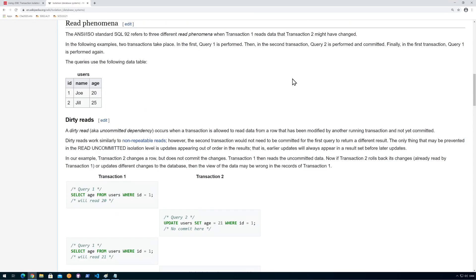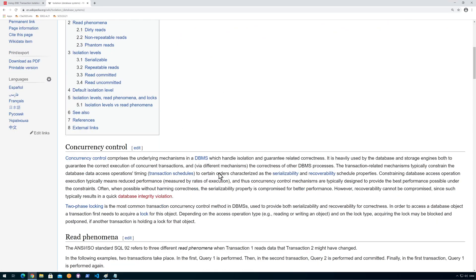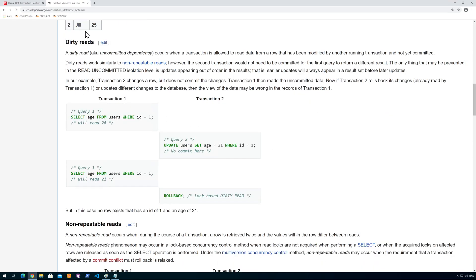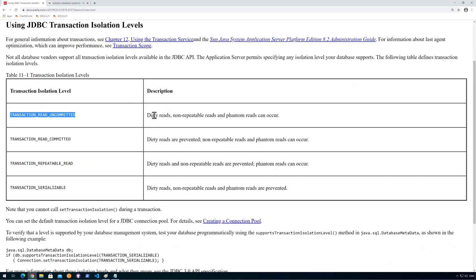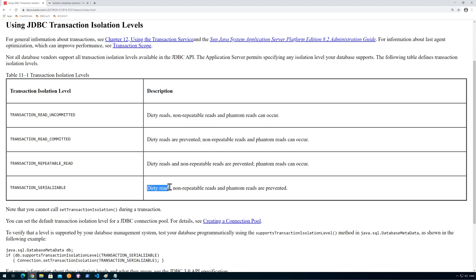If we go into the isolation levels there are some different things we can look at. One of them is called dirty reads — one of the problems that we can have. You can see that with the serializable isolation level, dirty reads are prevented, and we see that dirty reads are also prevented in other levels as well.